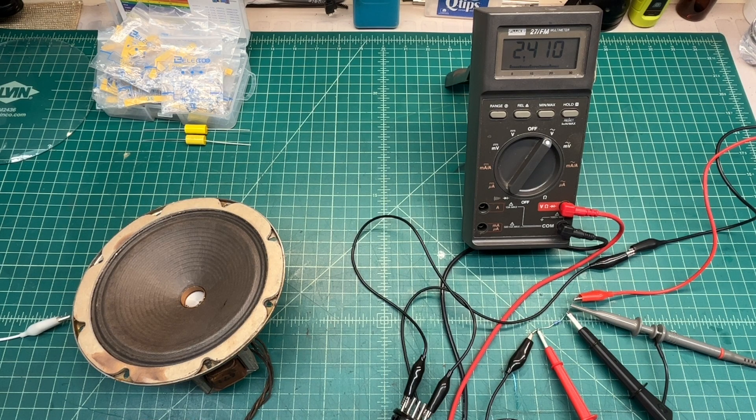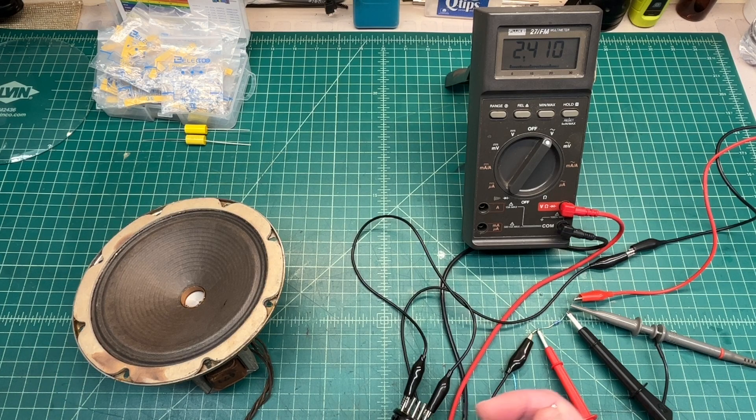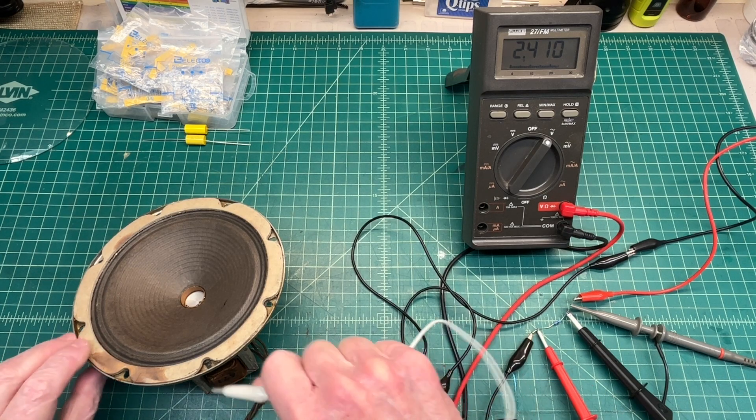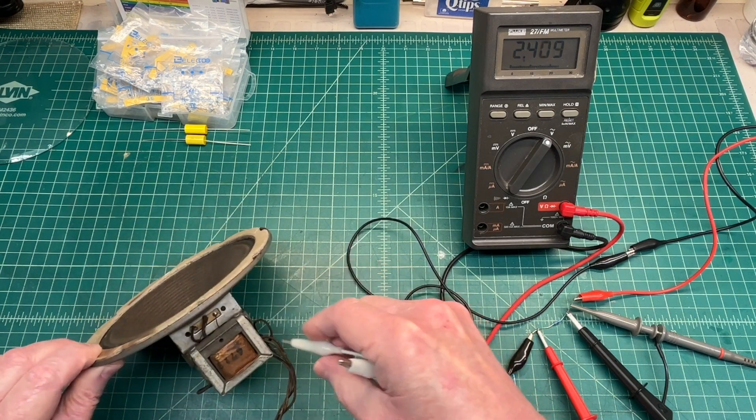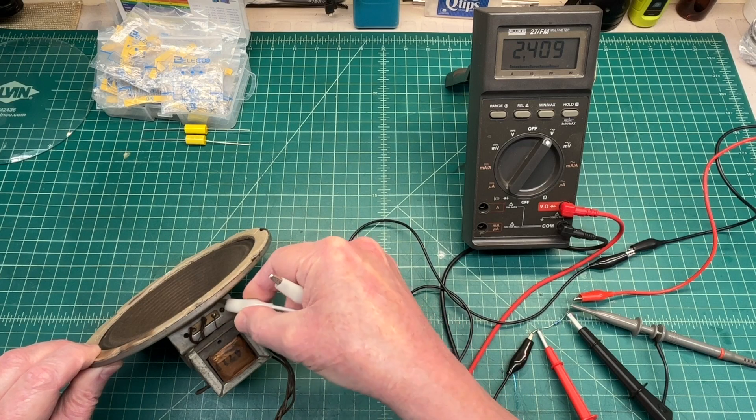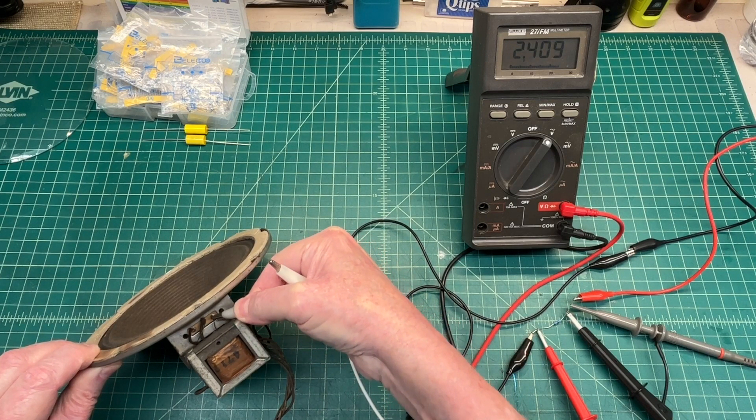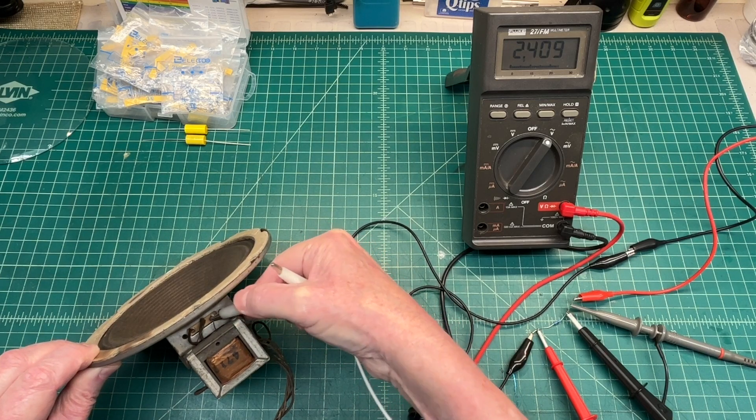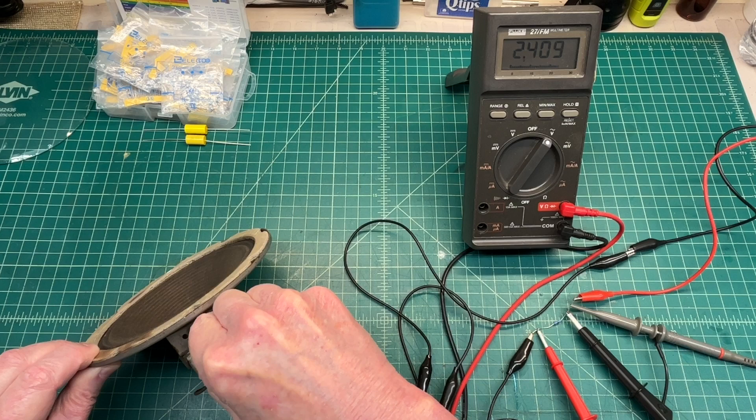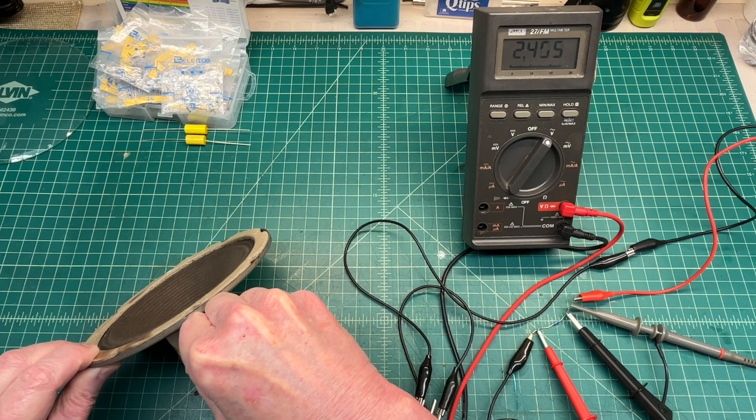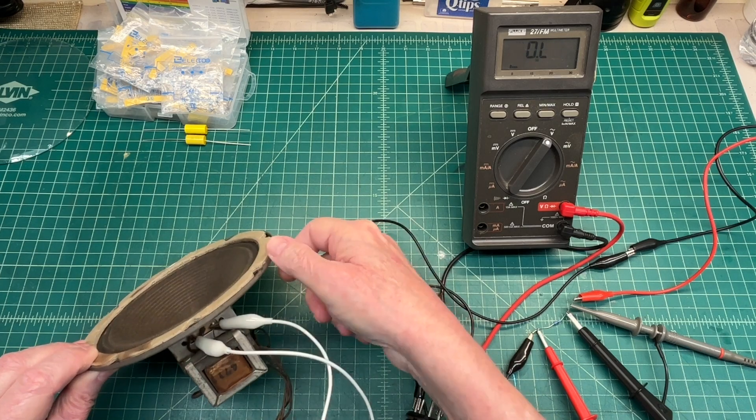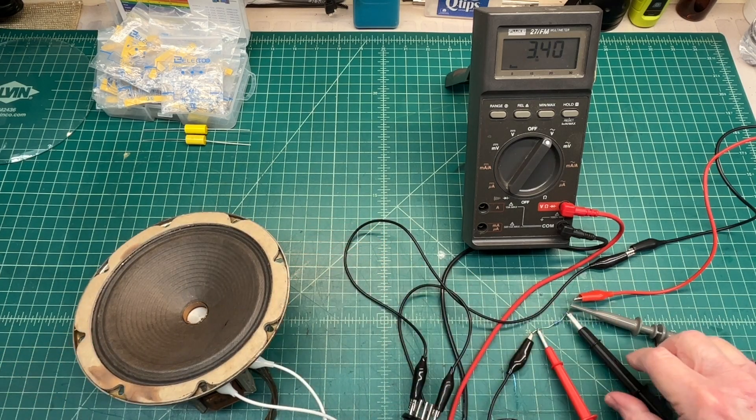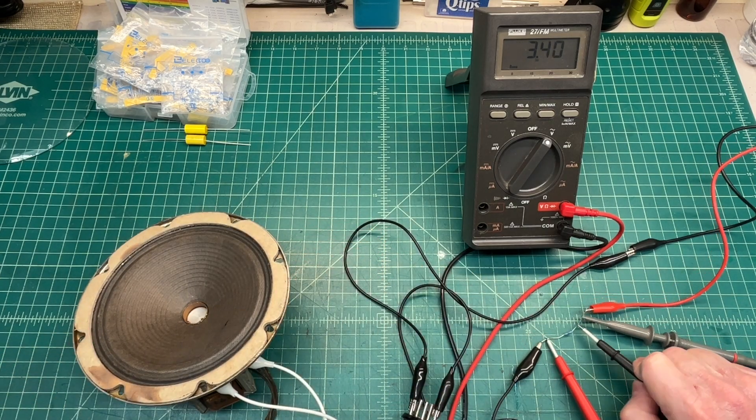I'm going to go in here and just use a jumper and short the voice coil. We'll repeat the measurements.